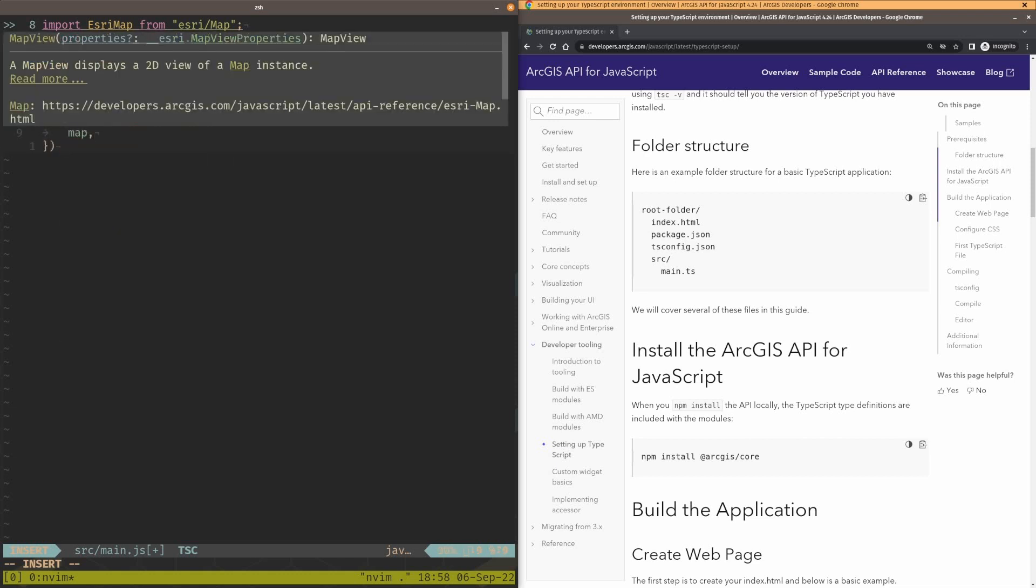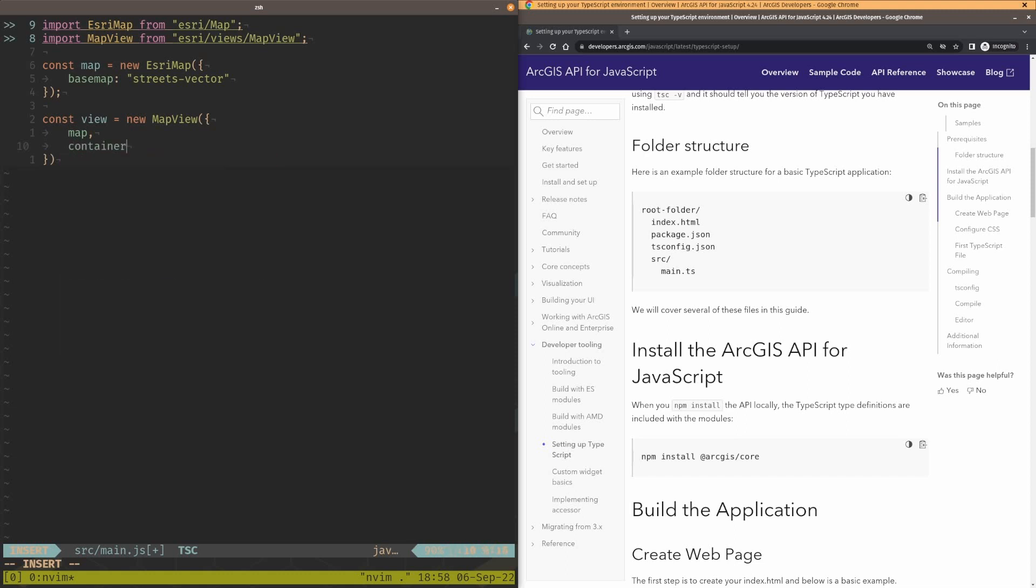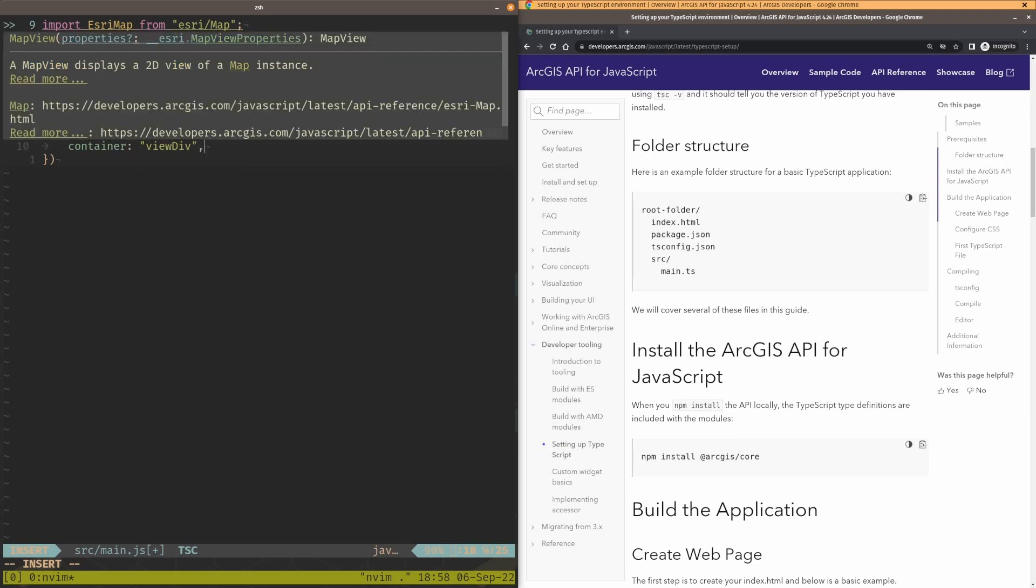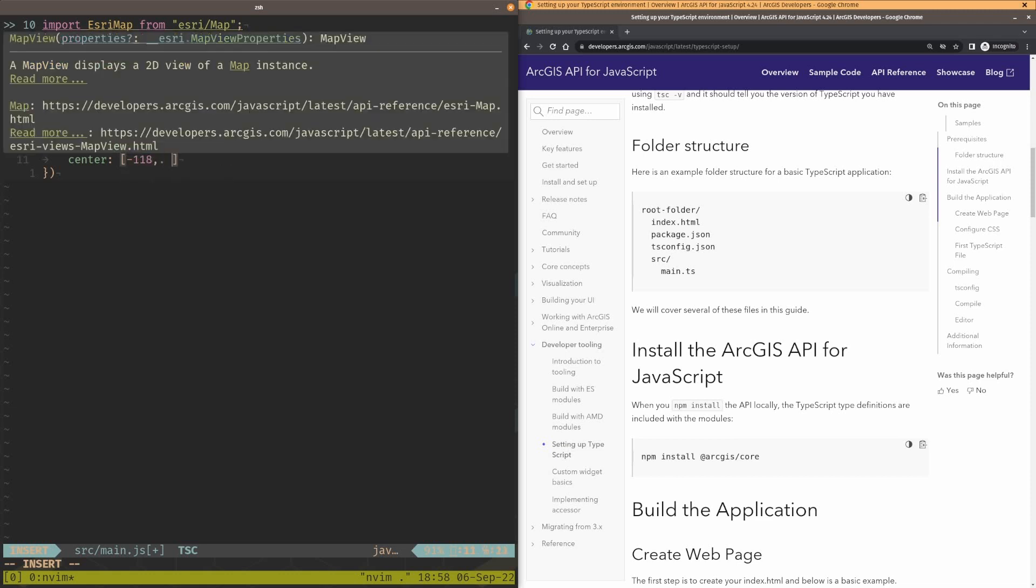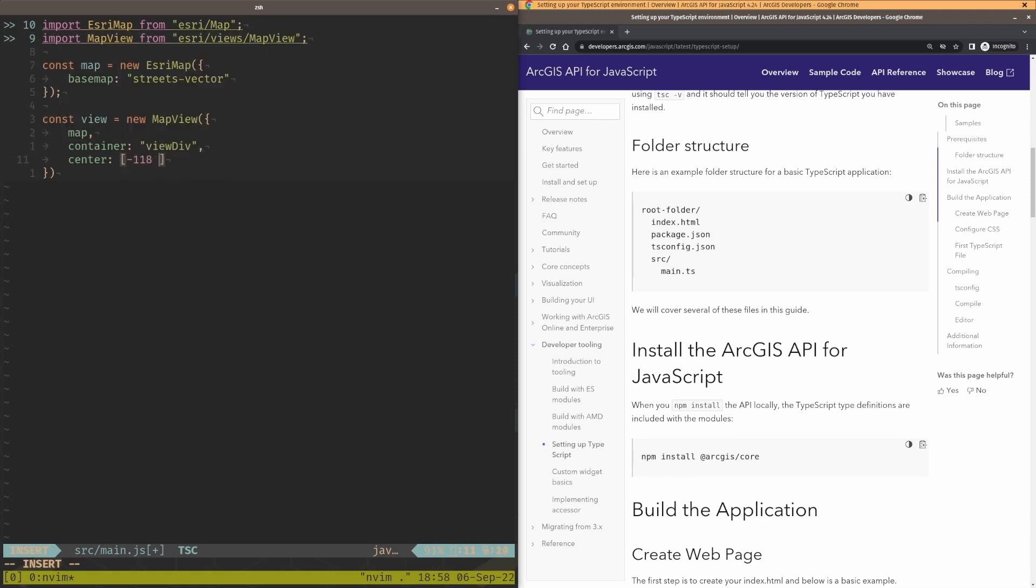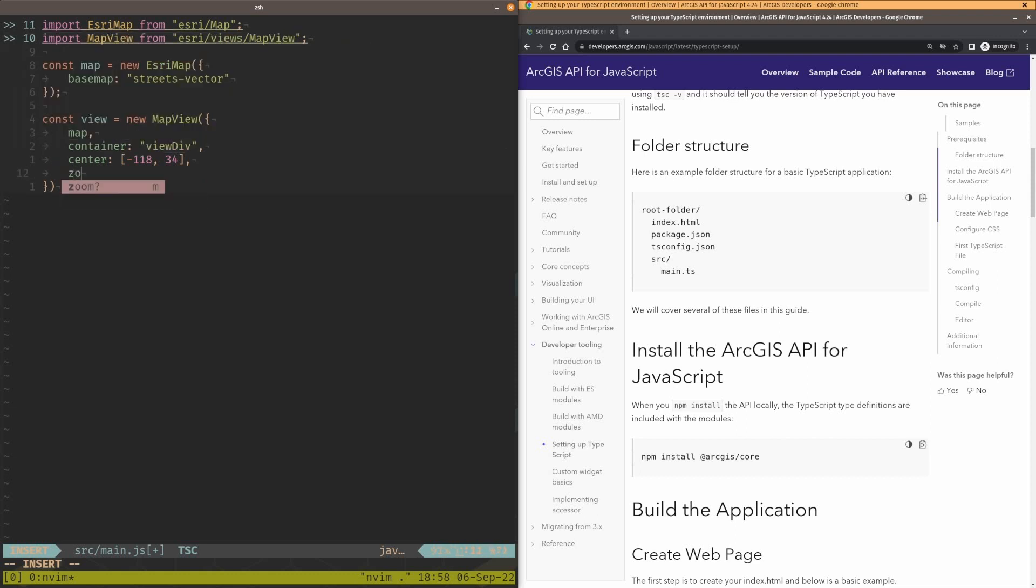I'm going to have the map in here and I can go ahead and have the container. The container is going to be the view div element. That's pretty typical what we use. And the center of the map, I'm going to go ahead and say negative 118 and 34. And we're going to zoom, let's say 12. Awesome.